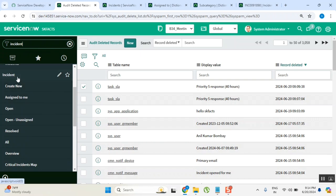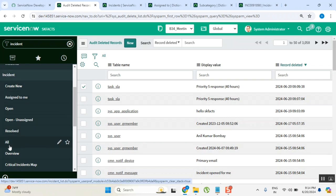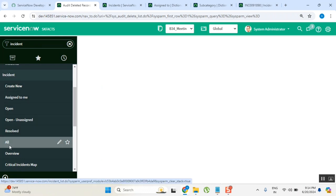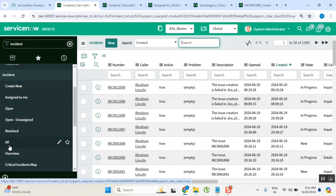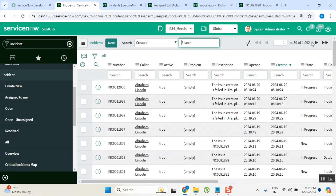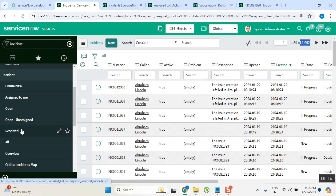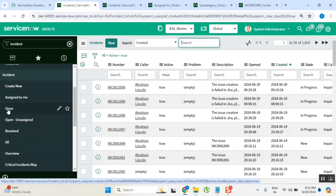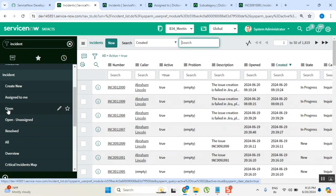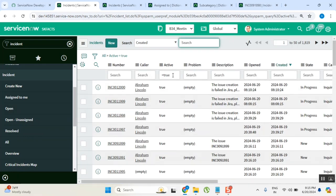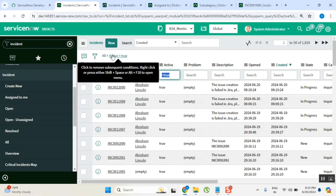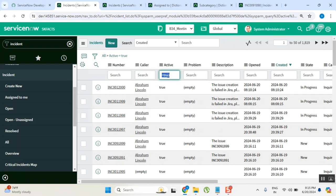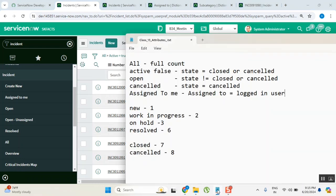Incident application is there. In incident application, now you tell me the definitions of module. When I click some module, I am clicking the module called all. What is all module doing for you? Very good. Now I am clicking the module called open. What is this open module getting for you? Open means state is from new to resolved. Maybe you can see in two ways. You can tell like this, or active true also you can say directly.